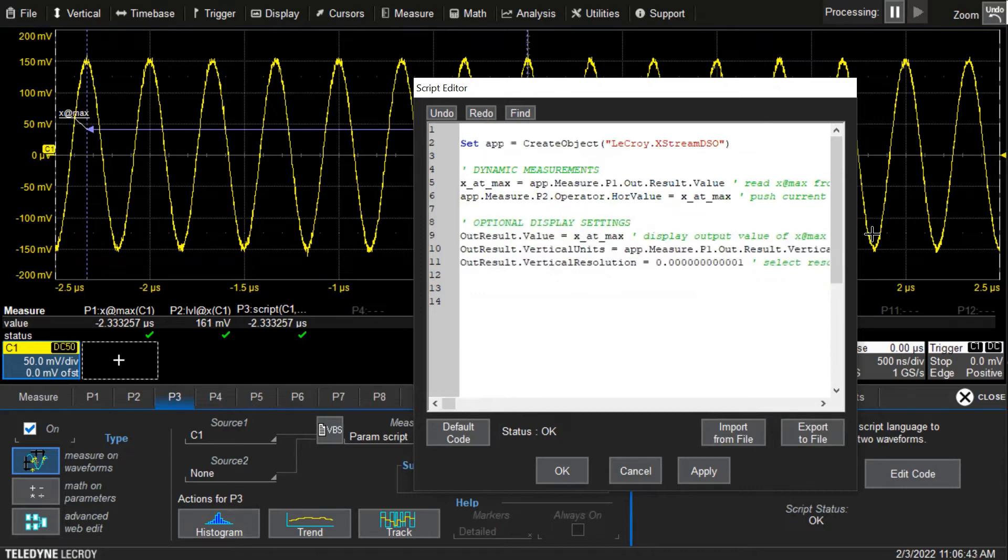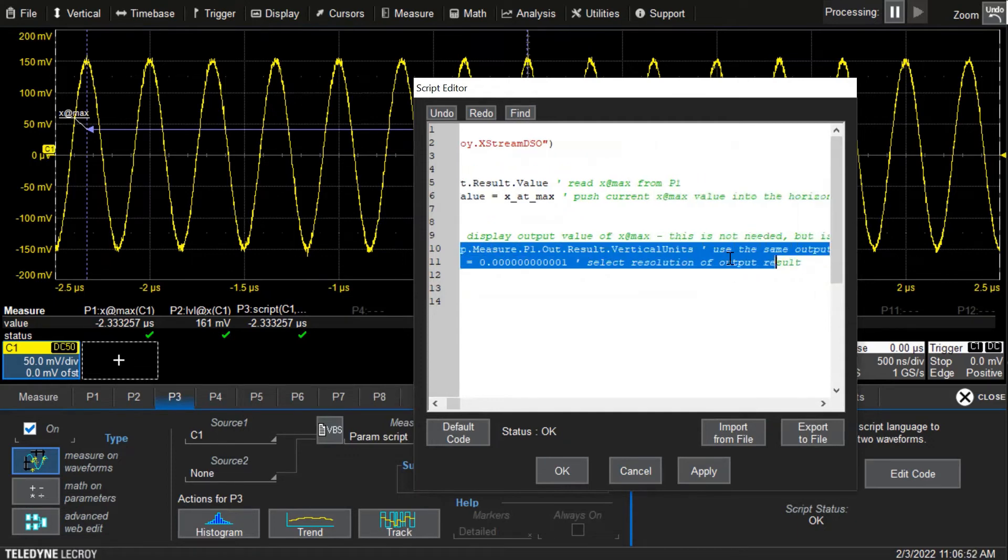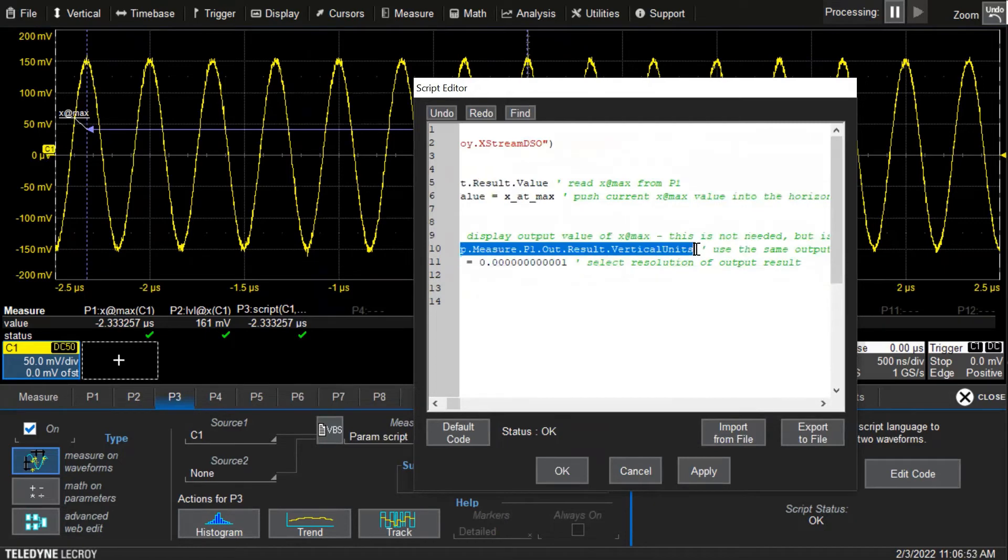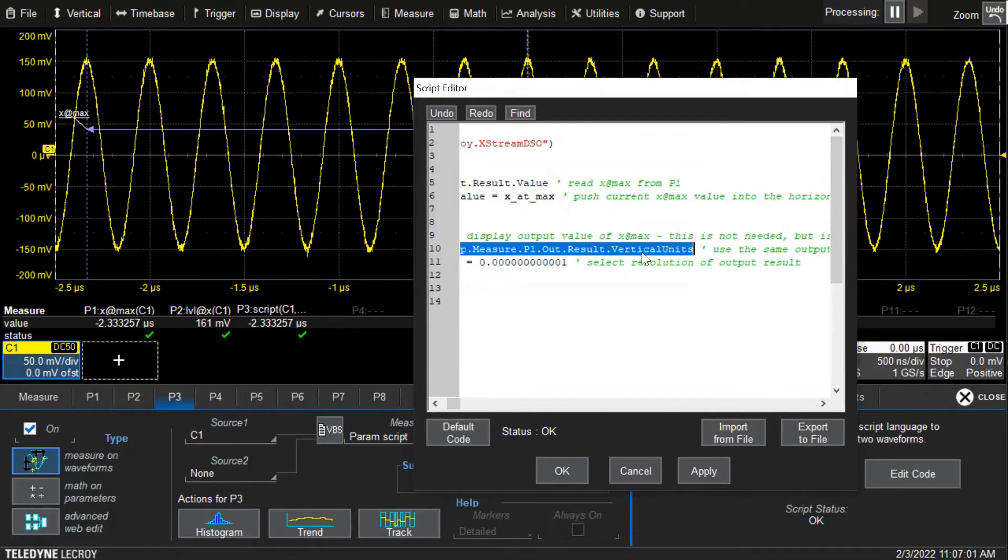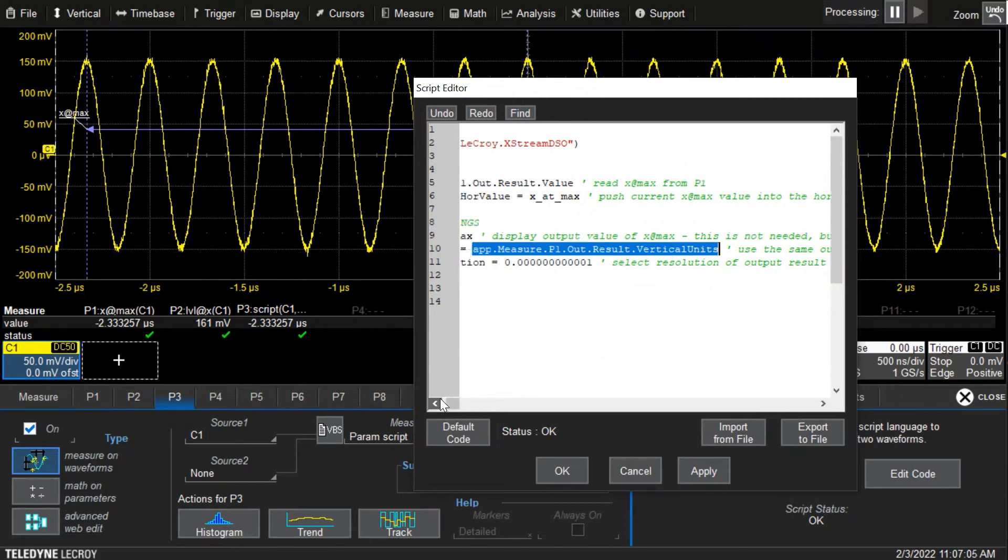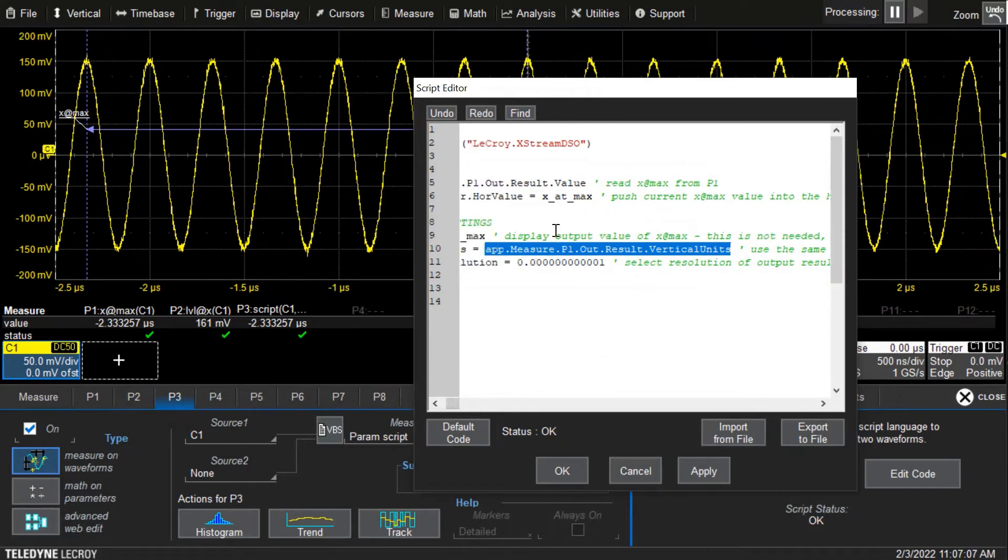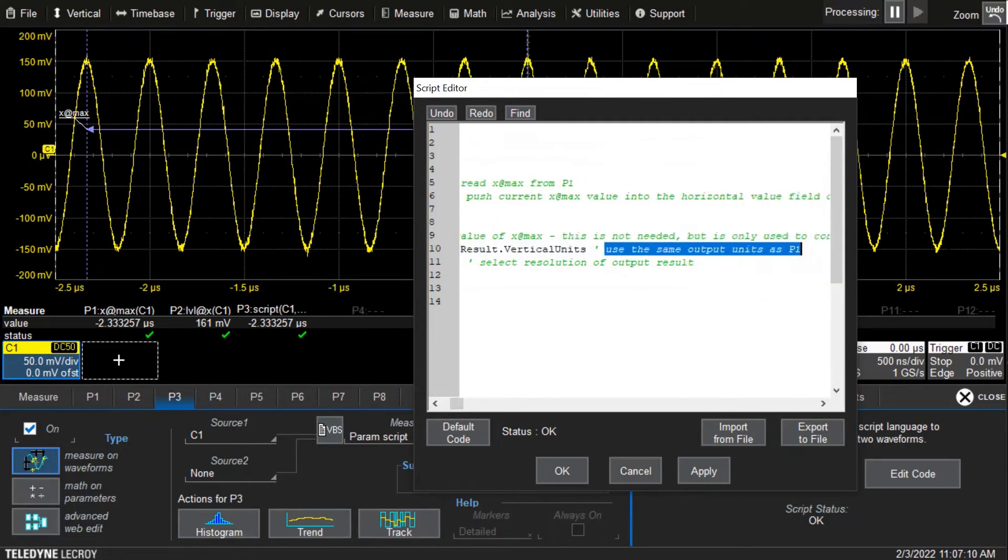The next line of code was the vertical units, and this is also optional. You could set vertical units to anything, we could even make it blank. But I just copied the vertical units from parameter one into parameter three so that as a consistency check, we can check that exit max value and have the same units. I went to the extreme browser and located the COM object app.measure.p1.out_result_vertical_units. In the comment I said, use the same output units as p one.